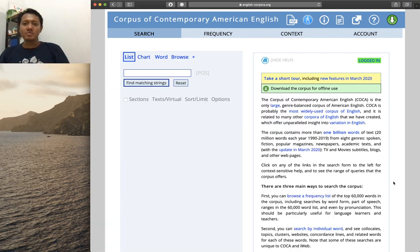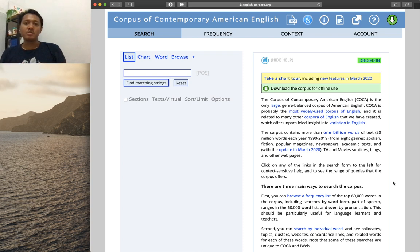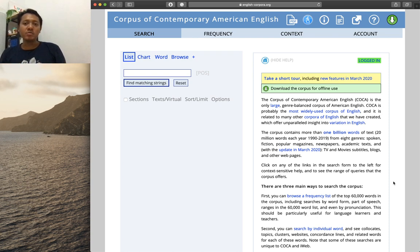Hi, welcome back to another tutorial on COCA. This tutorial will focus on two other kinds of searches in COCA: searching for words or phrases by part of speech, and searching for word forms or phrases using wildcard. The part of speech search is useful especially when you want to search for a word in a certain word class.